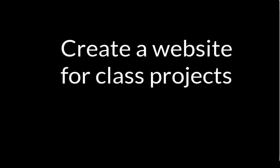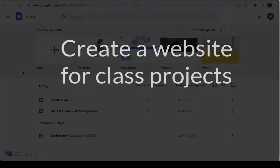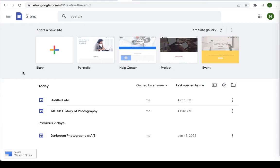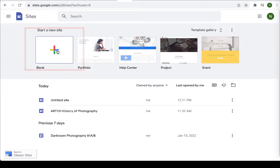Hi everyone! Today I'm going to show you how to create a Google site for your project. Go ahead and log into your Google account and go to the sites page and then select a blank document.